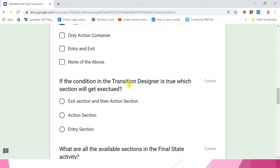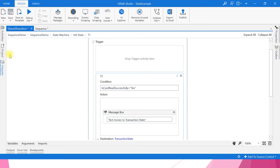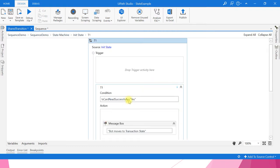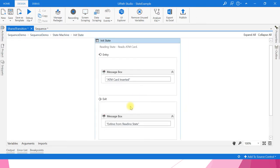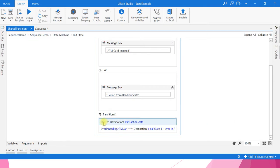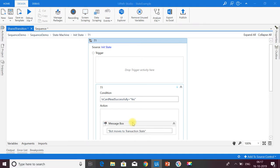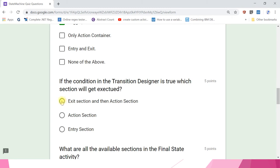If the condition in the transition is true, which section will get executed? Options: exit section then action section; action section only; entry section. The answer is the first one — if the condition in the transition is true, the bot executes the exit section and then comes to the action section. Activities contained in the action section are executed. The answer is exit section and then action section.